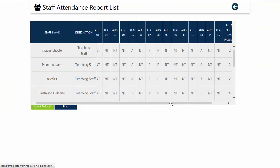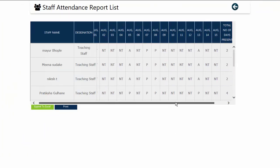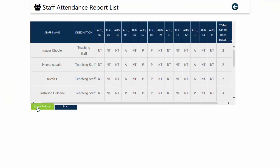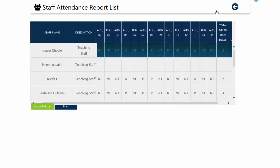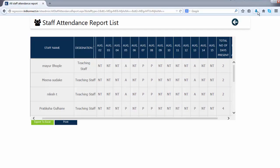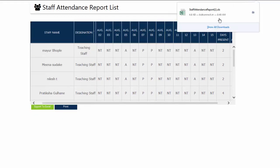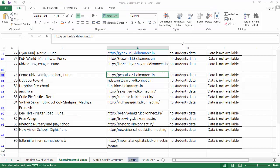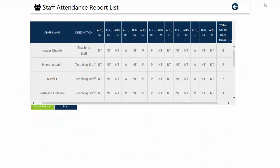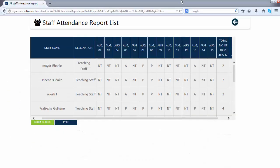You can export this report to an Excel sheet by clicking on Export to Excel. This file will begin to be downloaded on your computer in Excel format. You can also print this grid by clicking on Print.